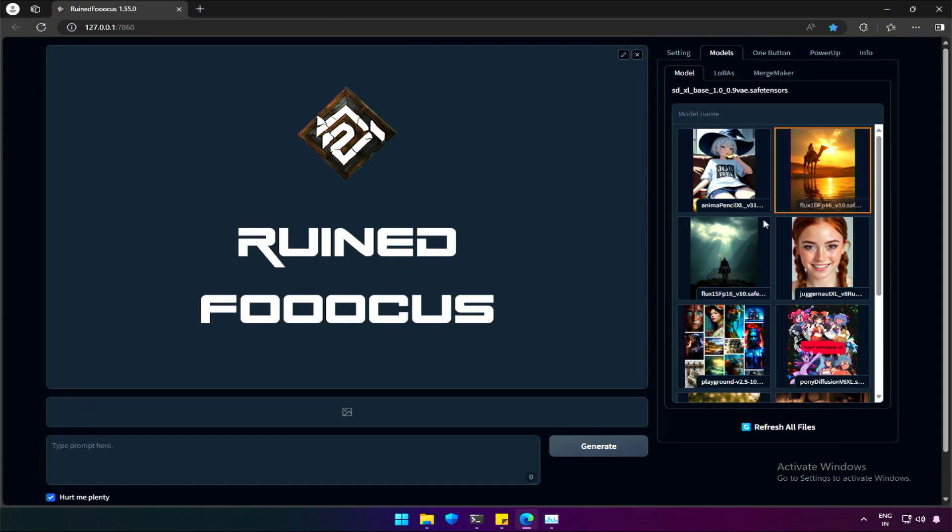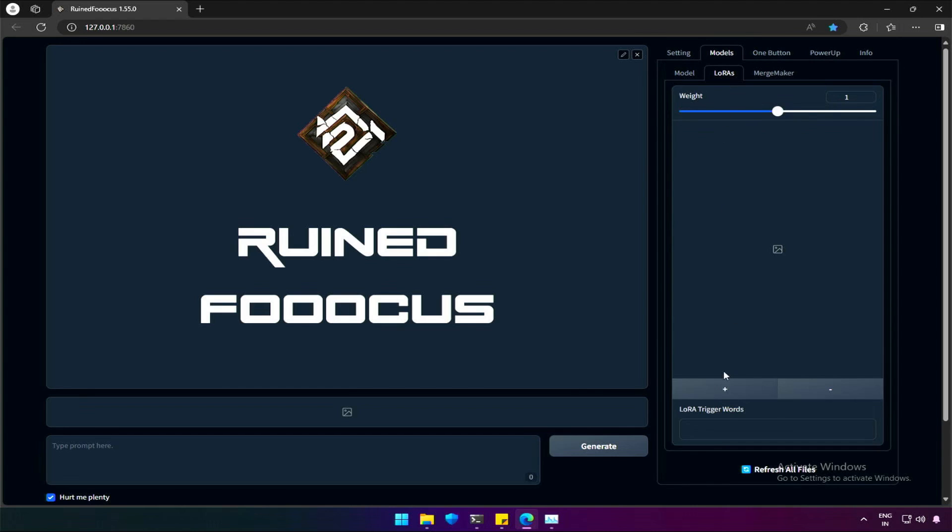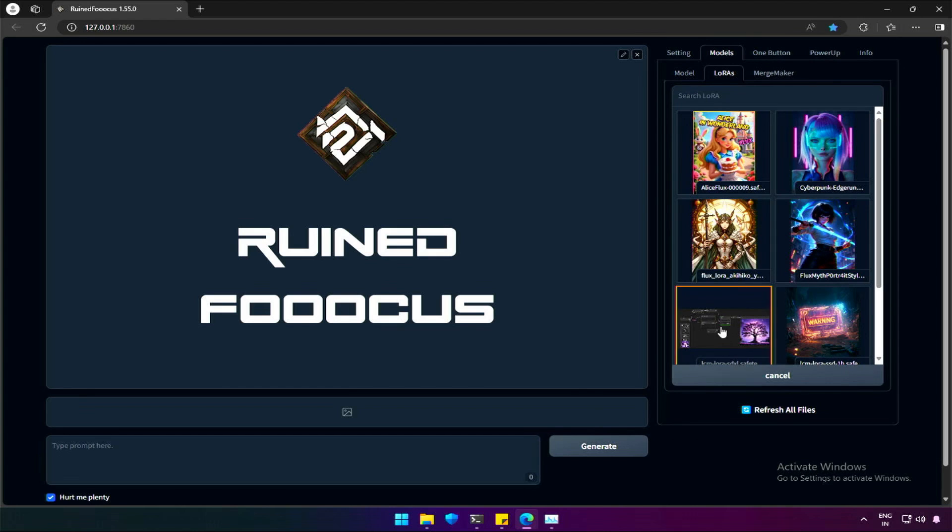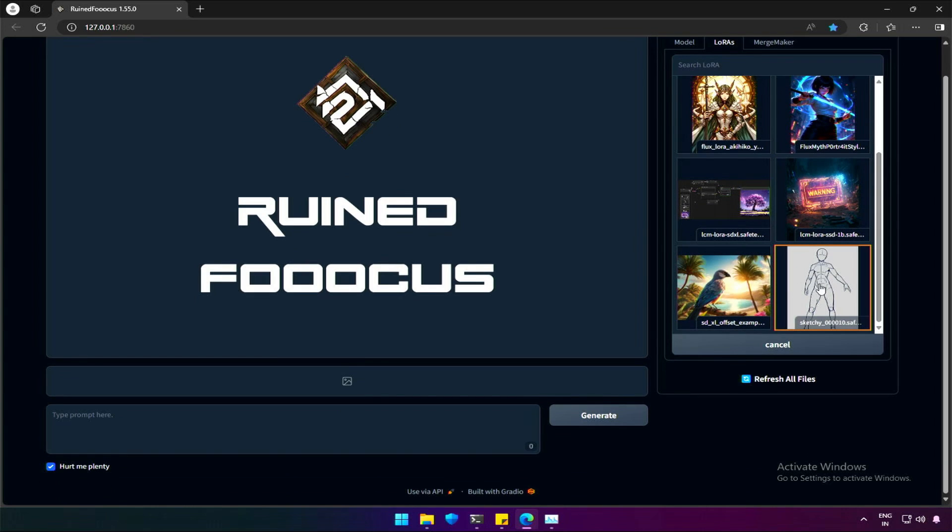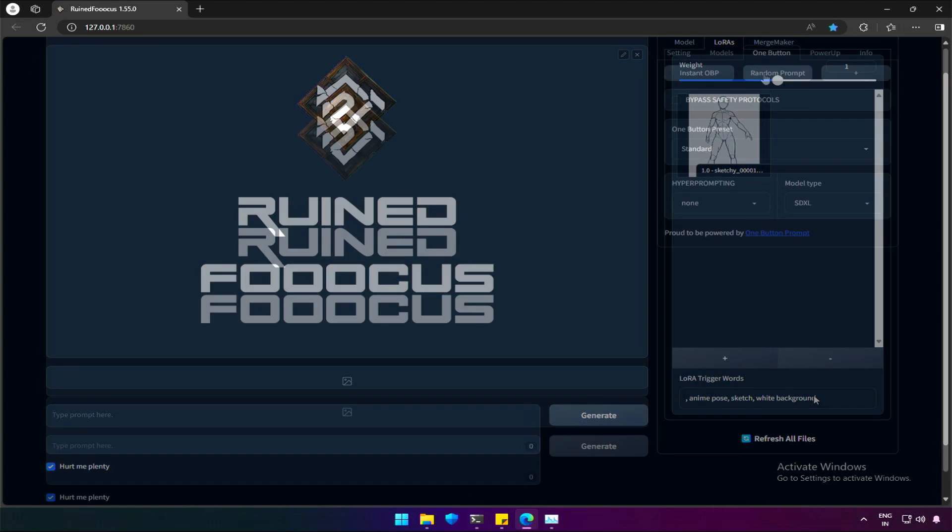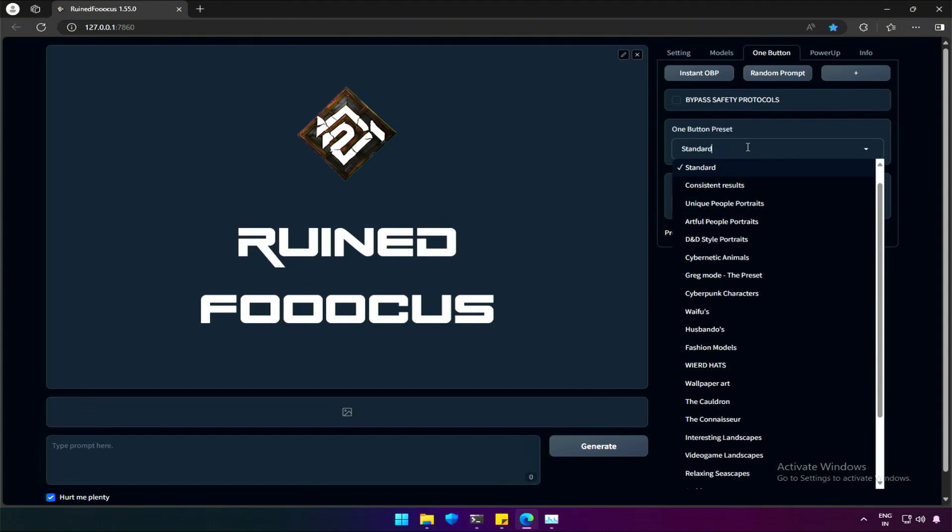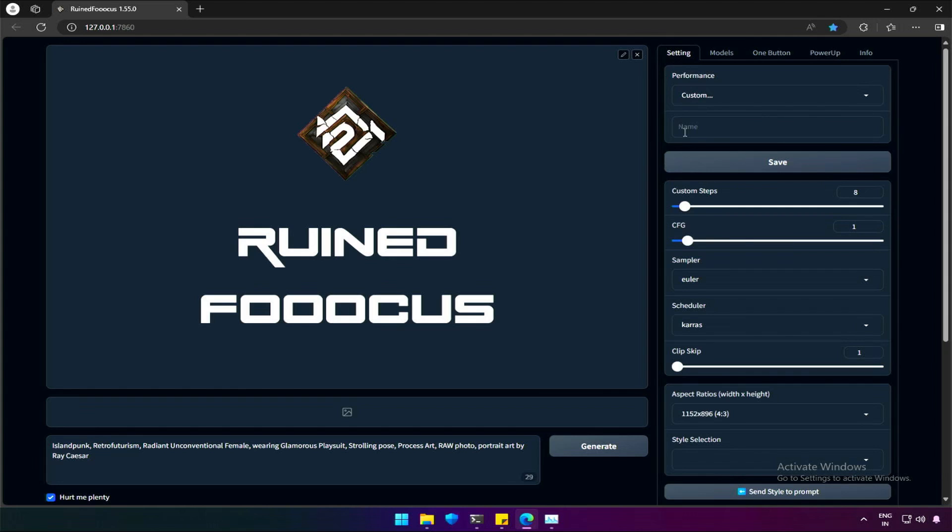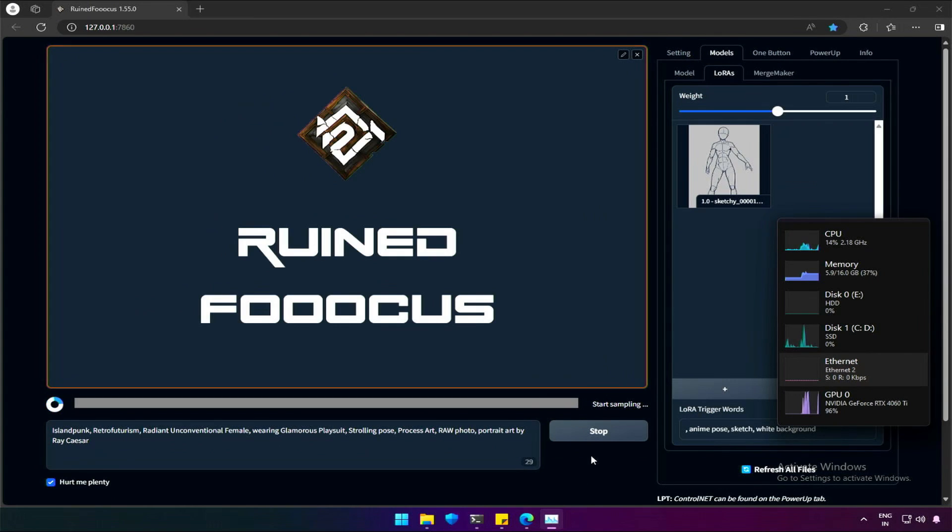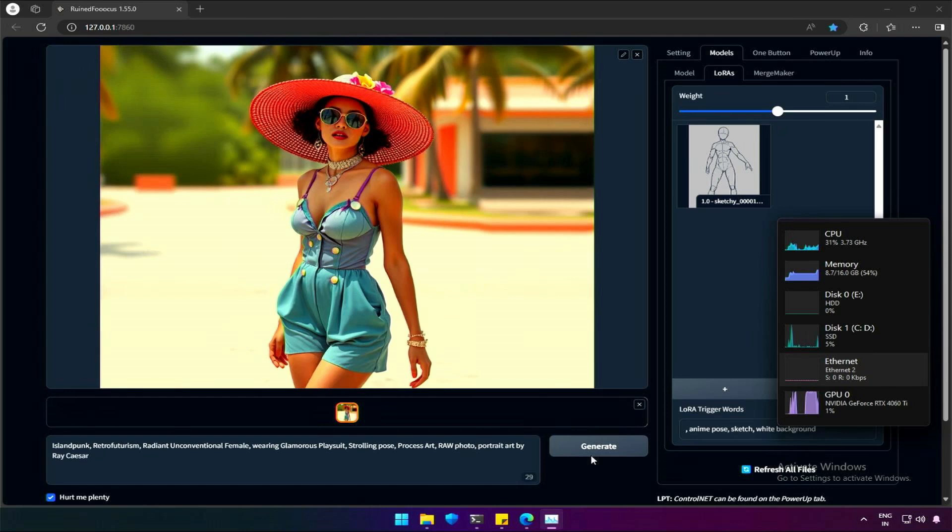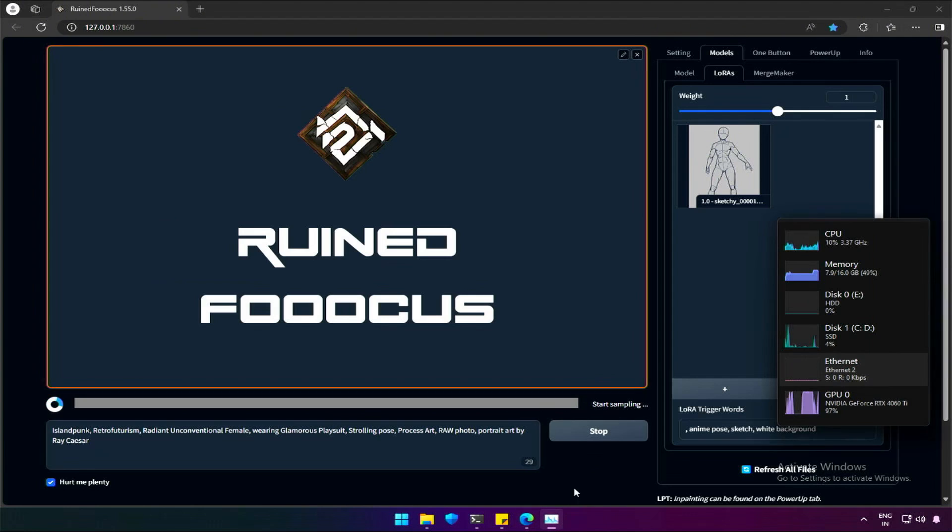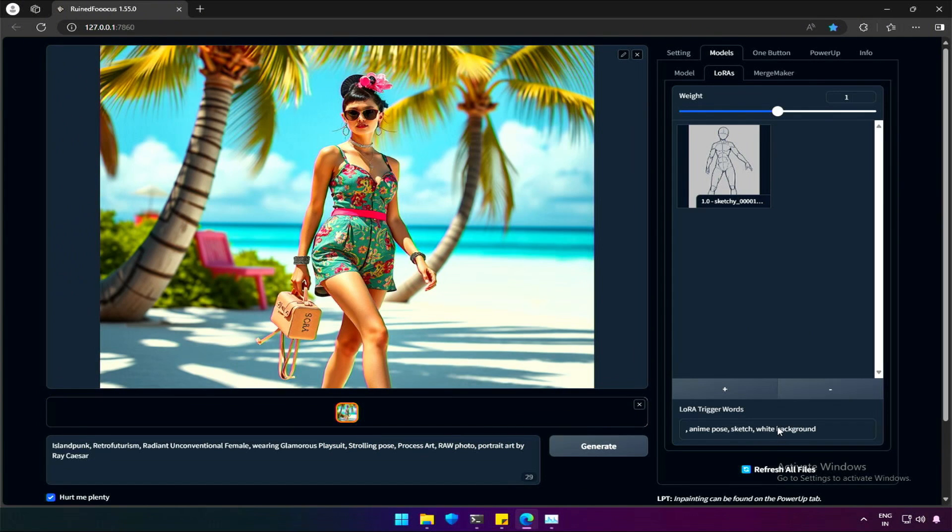I will select the Flux Schnell model and then go to the LoRa section. Clicking the plus icon will show me all the LoRa available. The sketch LoRa is the one compatible with Flux Schnell. By clicking on the LoRa, I will select it. These are the trigger words for this. I will get a random prompt from the preset Artful People's Portraits. These are the settings, and I will generate an image. The reason I am not using the trigger words and LoRa weights, because to see the difference. The memory graph was low, and a nice image has been generated without having any changes due to LoRa.